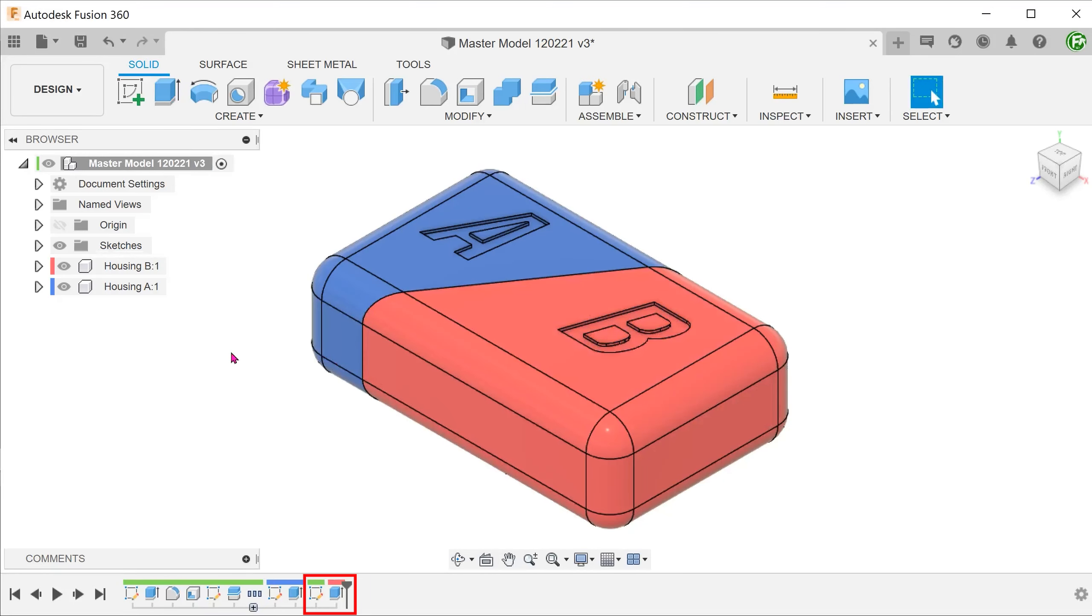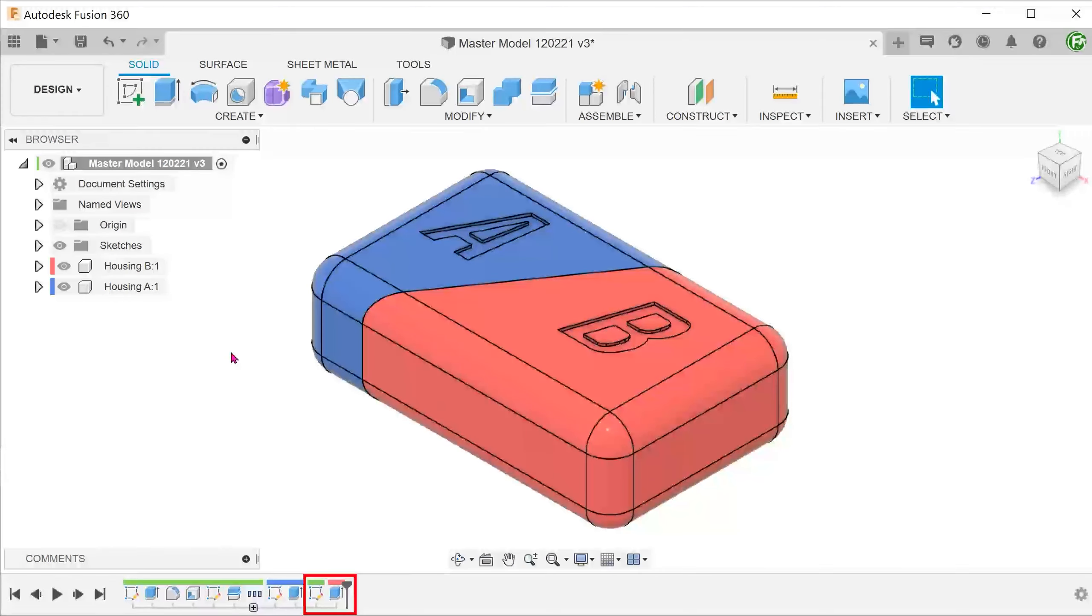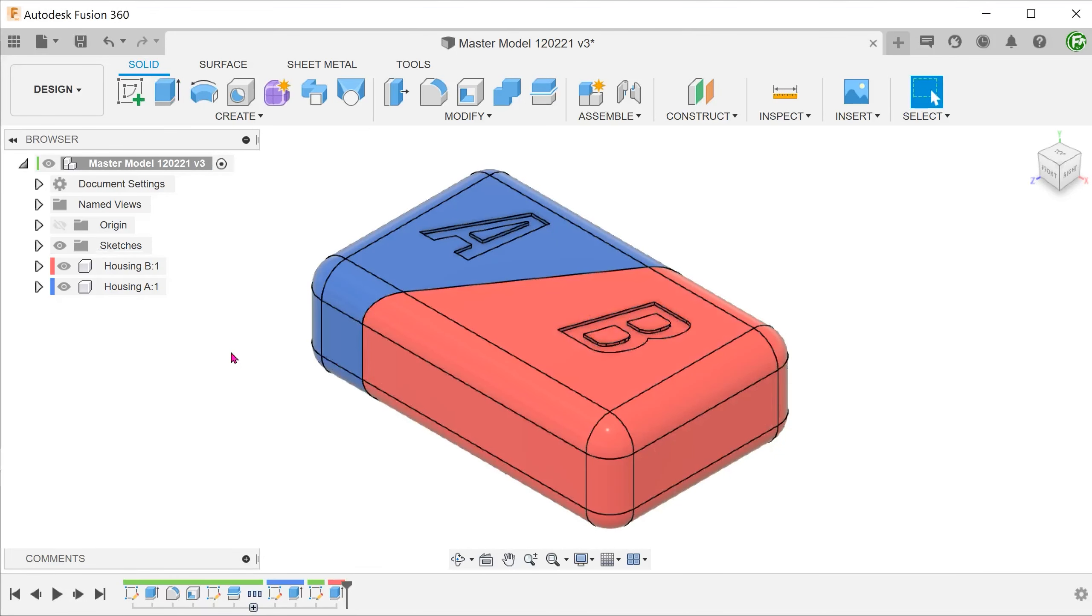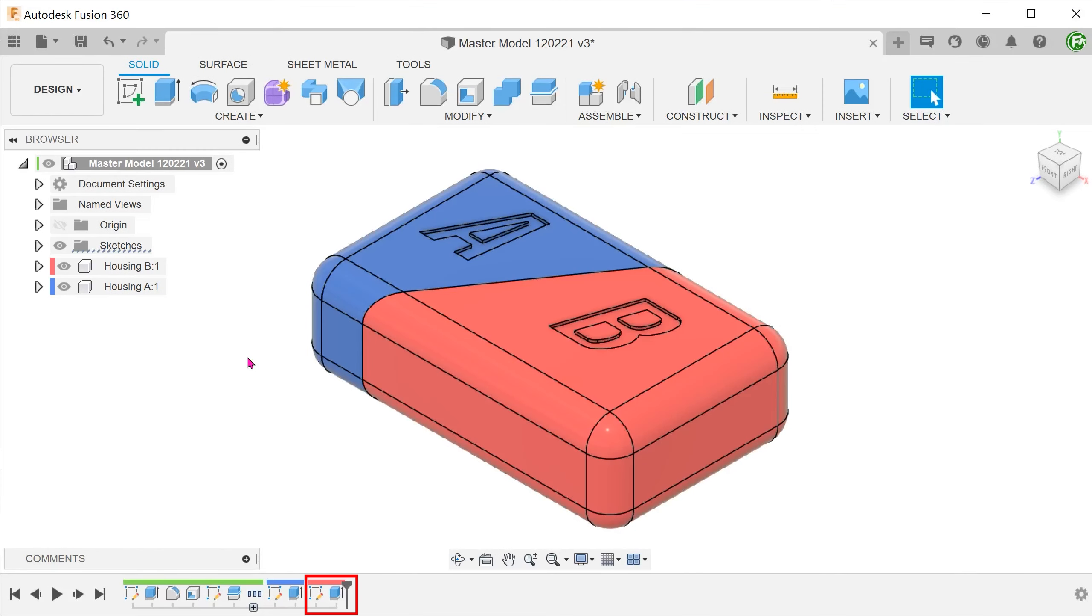You want to be careful to make sure that you activate the relevant component every time you need to add a feature unique to that component. So I'm going to repeat this in the proper fashion and fast forward to the next step. Alright, so now we have the sketch and the extrude both in housing B.